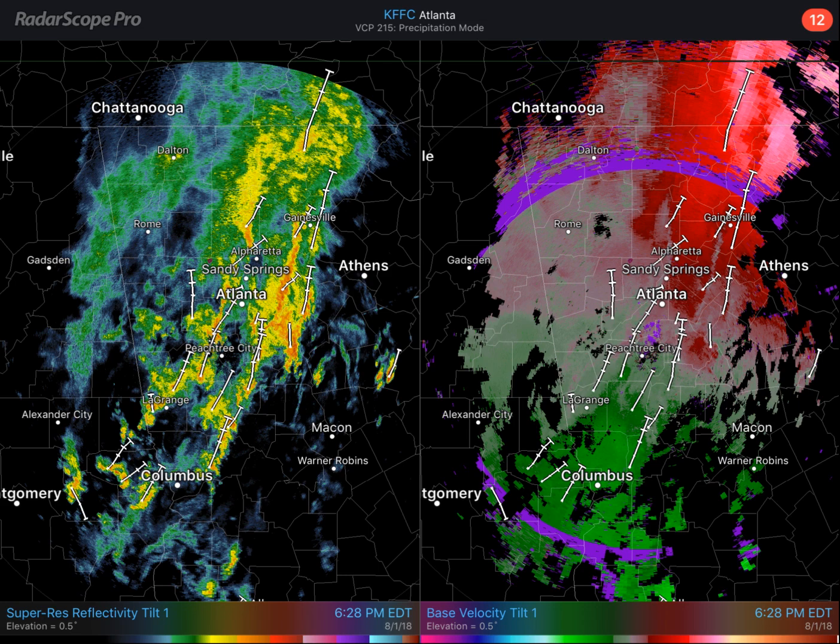Hi everyone. I just wanted to give you a quick update and explanation about the RadarScope contest that I'm entered in, that I asked for people to vote for me.